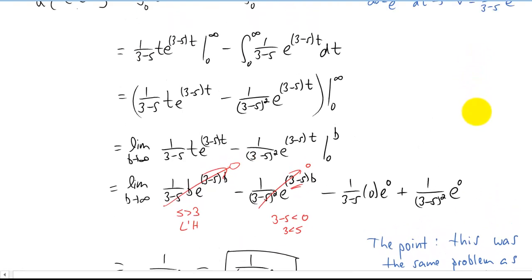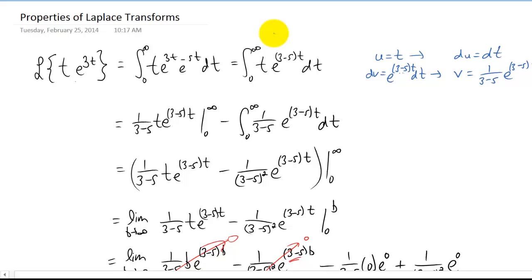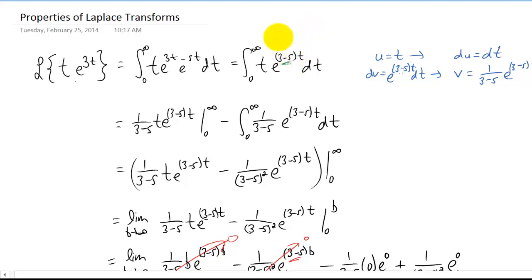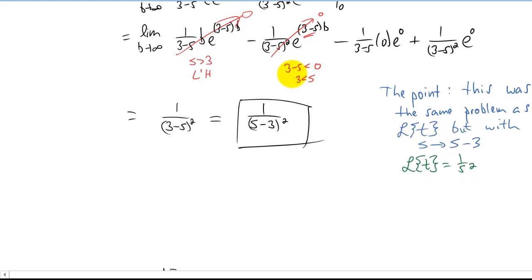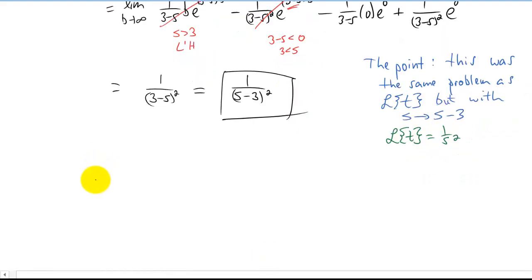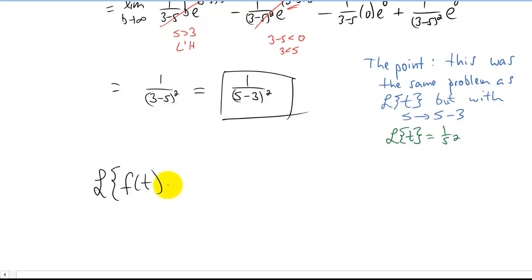Now when we take the Laplace transform of t times e^(3t), we get the same answer except we've replaced s with s minus three. You can actually see that pattern starting all the way up in the integral — it looks just like an integral to get the Laplace transform of t, only we've replaced s with s minus three. That s minus three carries all the way down into our final answer. So the question is: could we come up with a general rule for what happens when we take the Laplace transform of a function multiplied by some exponential?